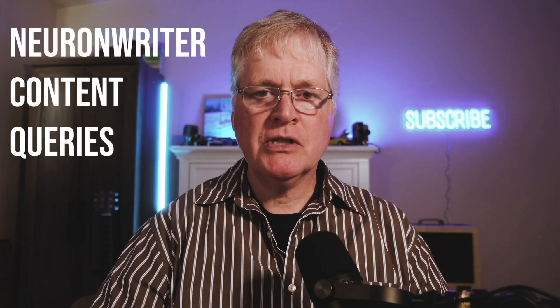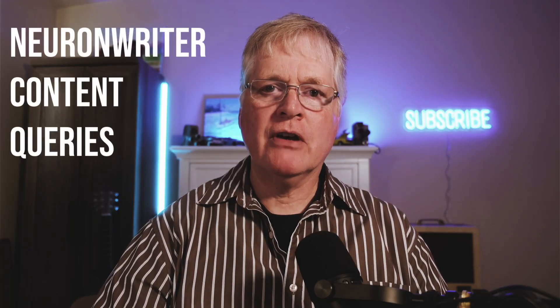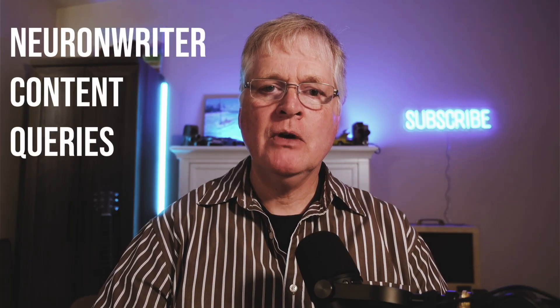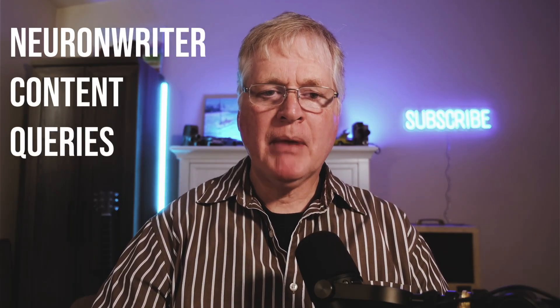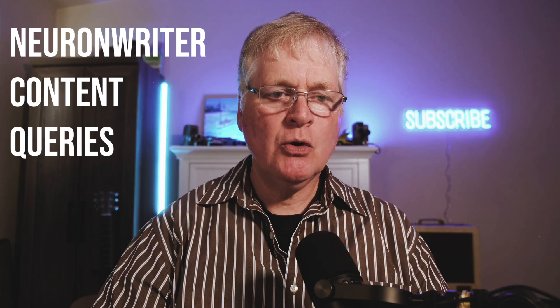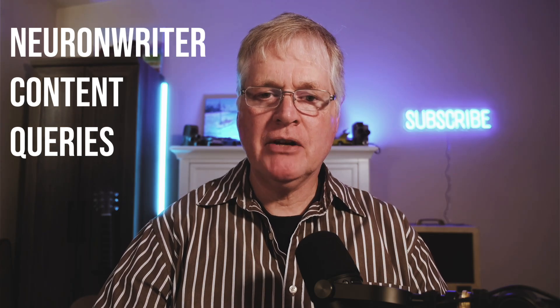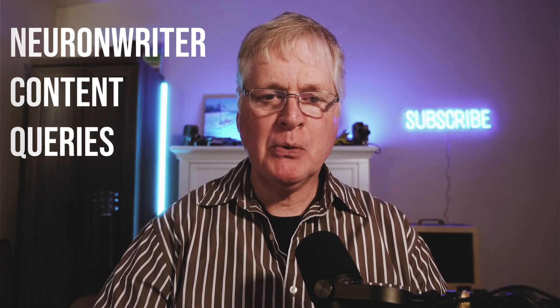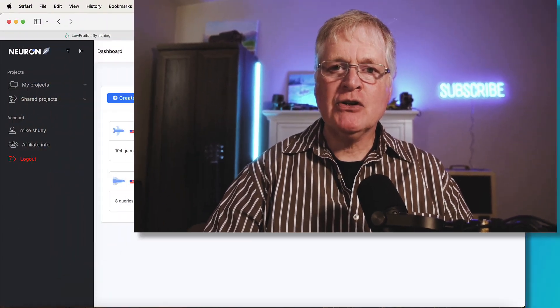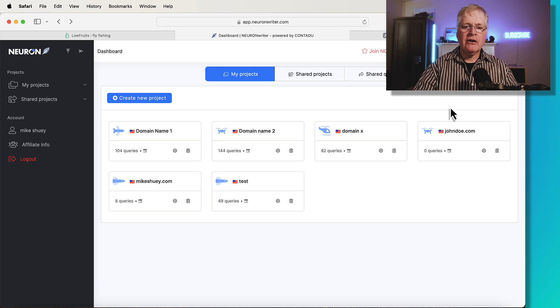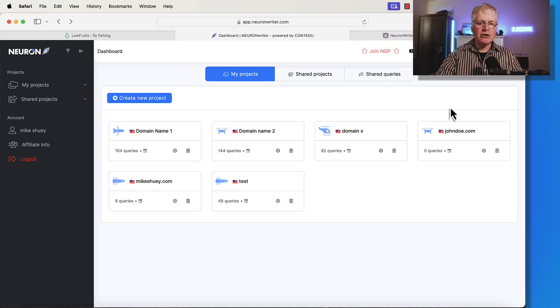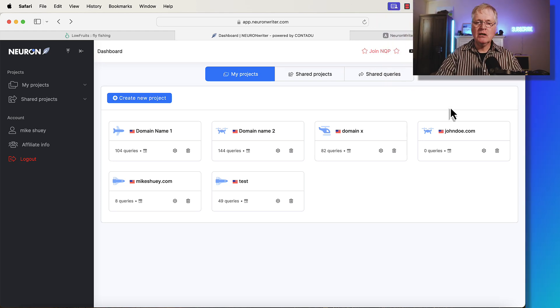Today I want to do a short Neuron Writer video. I want to talk about content queries. I think people underestimate the importance of content queries, but it is the foundational piece of any work that you do in the tool. You really can't do much with Neuron Writer unless you start with a content query. So if you're new to Neuron Writer, this is where you're going to start your work with the tool.